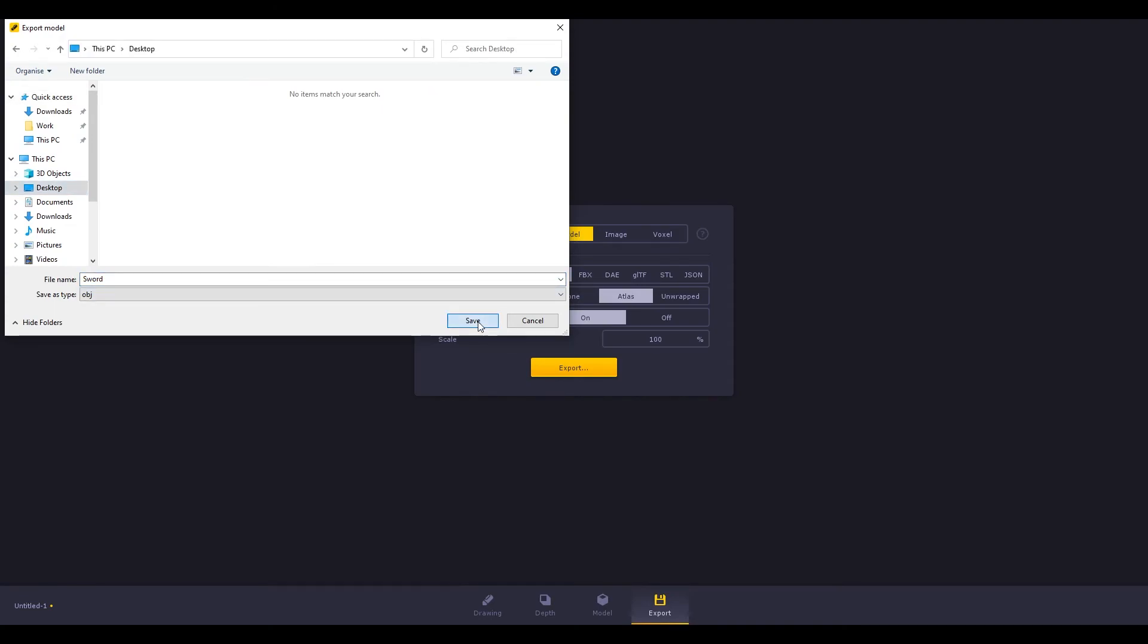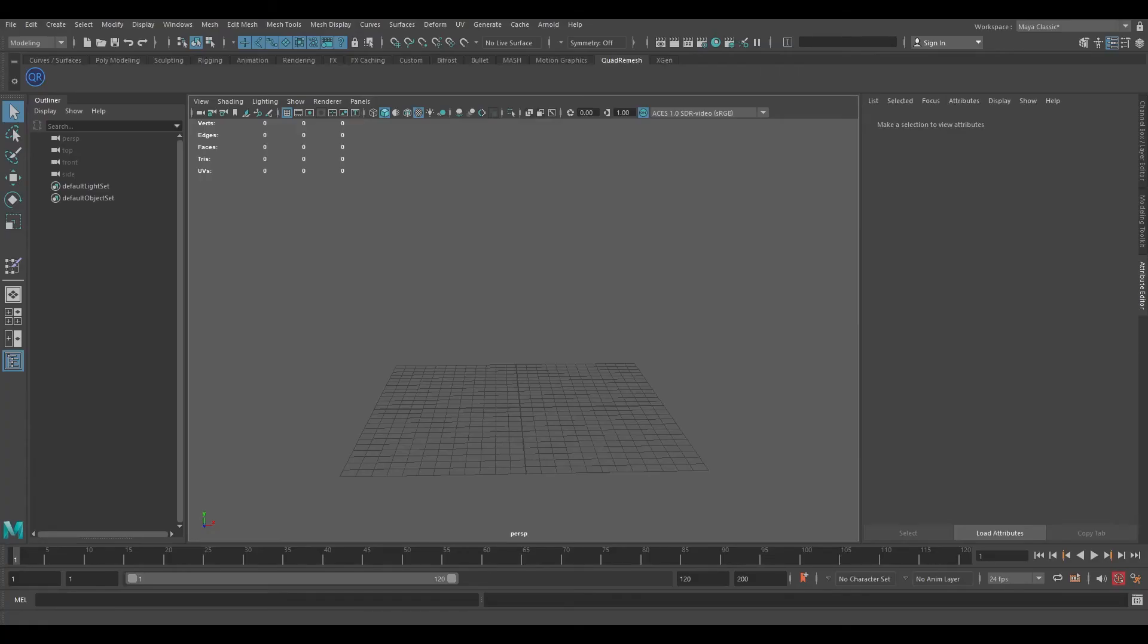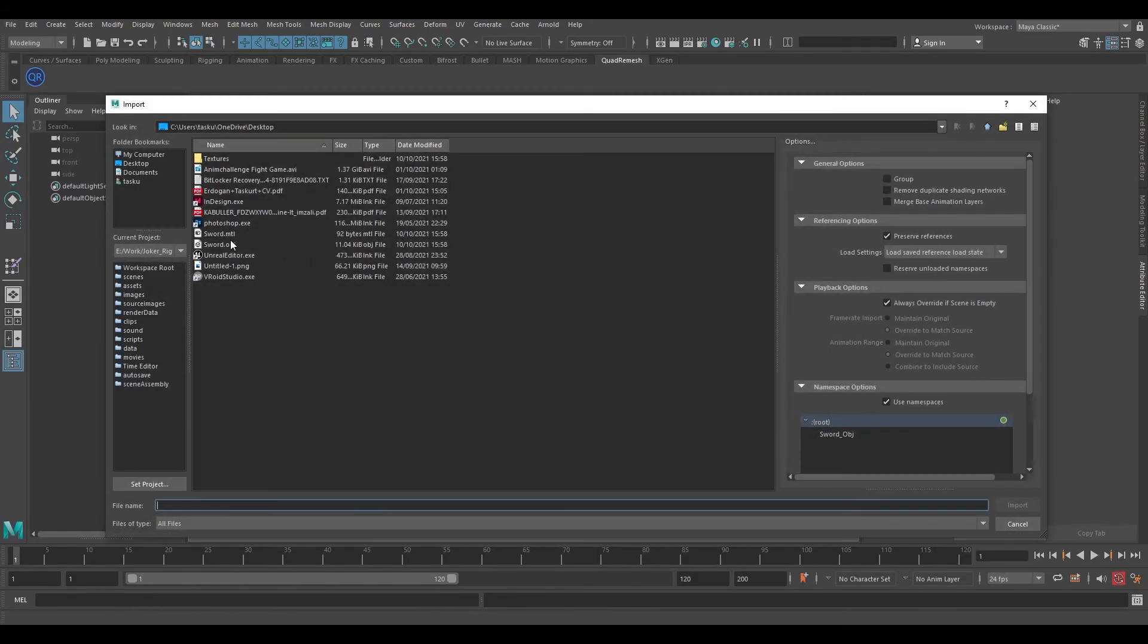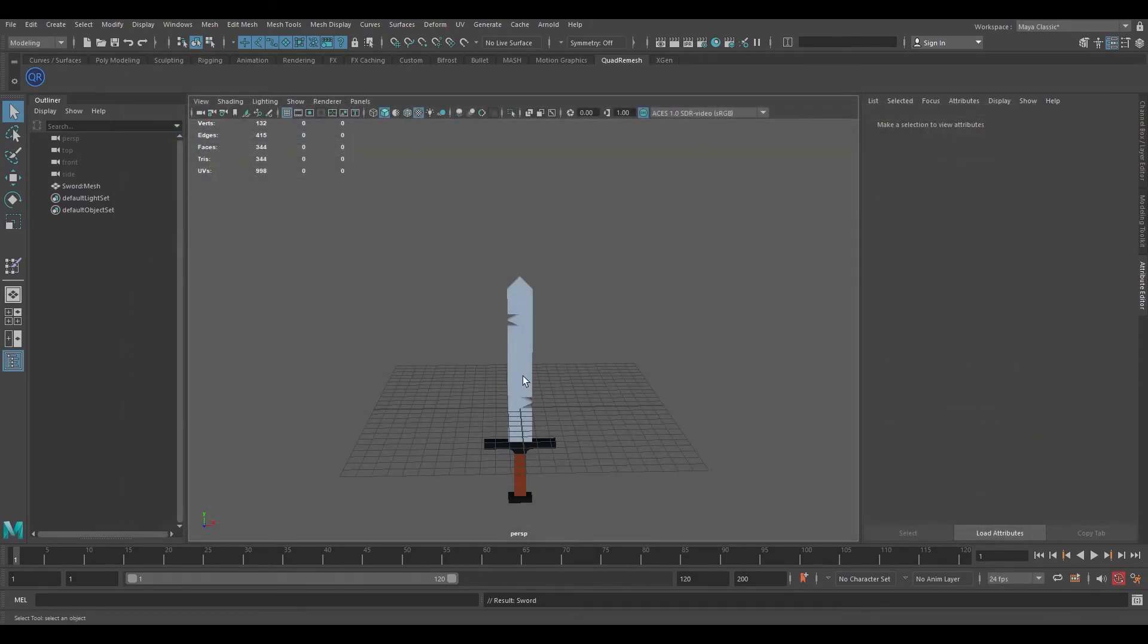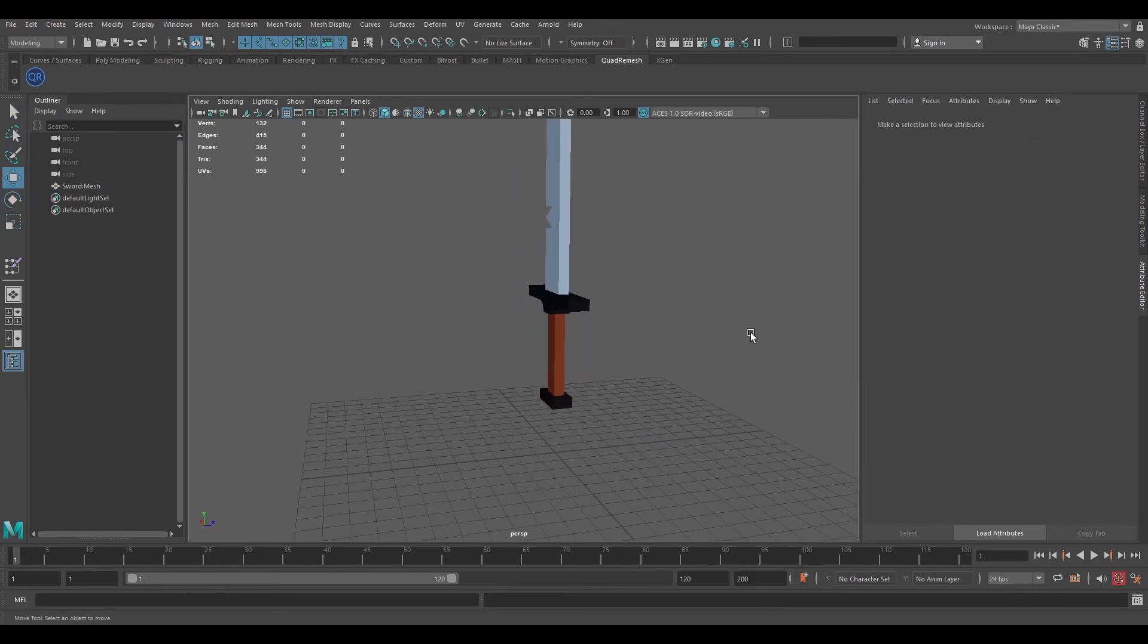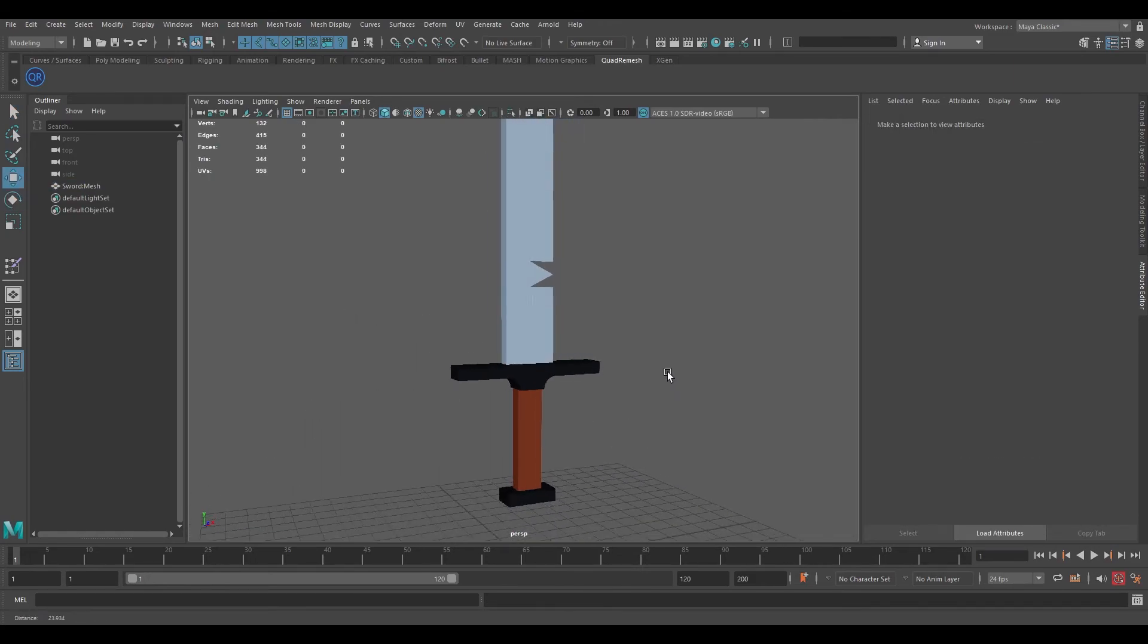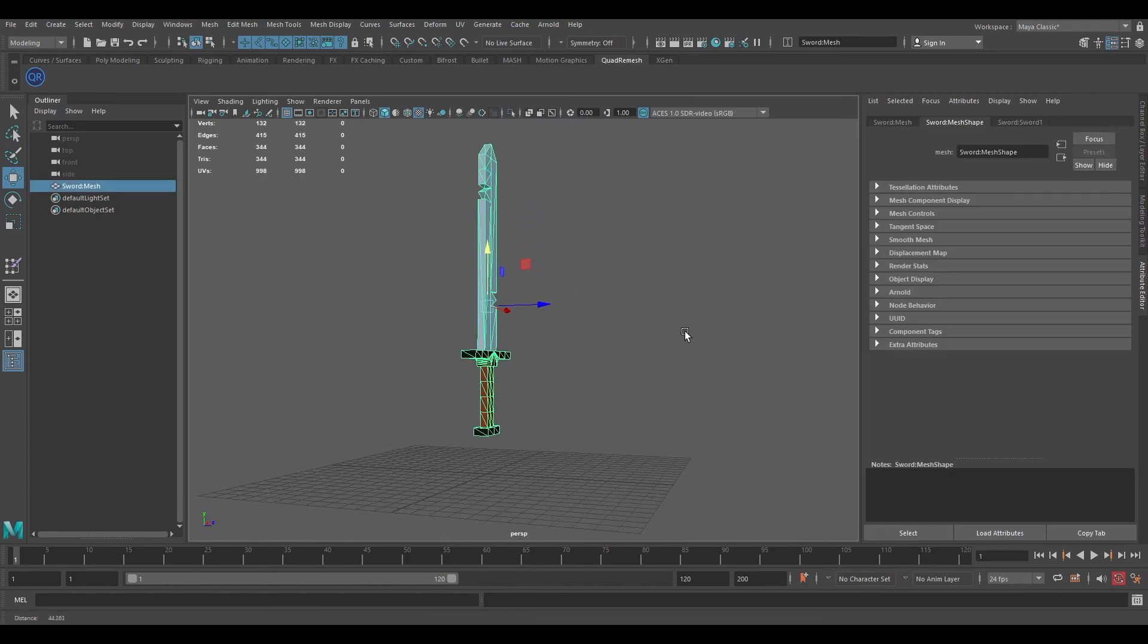You can import your model to any 3D software that supports your exported format. Let's import the OBJ. Here is our low poly 3D model and you can use it in your animations or games without having any problem.